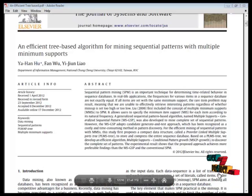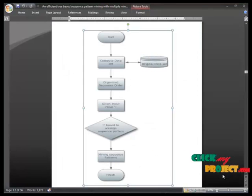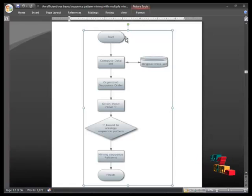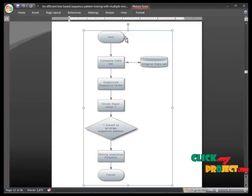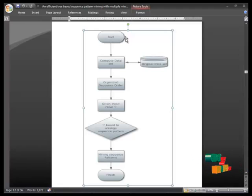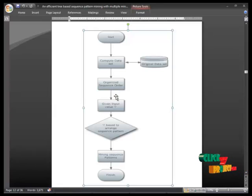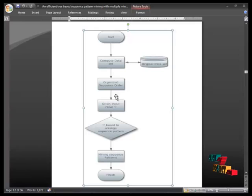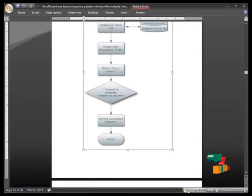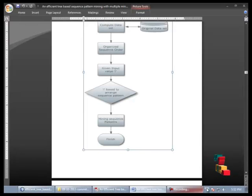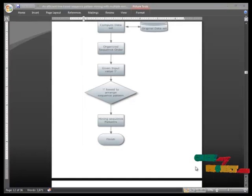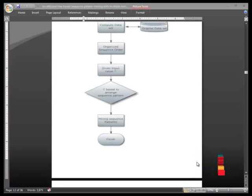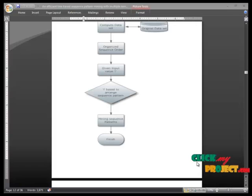Now we are seeing data flow about this project. Start the process and compress the dataset through original dataset. Then we have organized the sequence order and give the input values and based on that arrange the sequence pattern order. Then we find out the minimum sequence pattern through the two algorithms. After that find out means that this project will be finished.